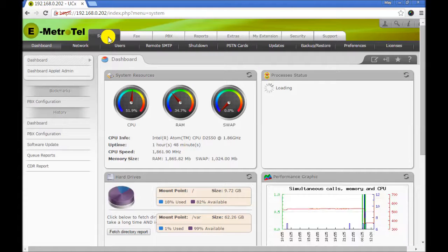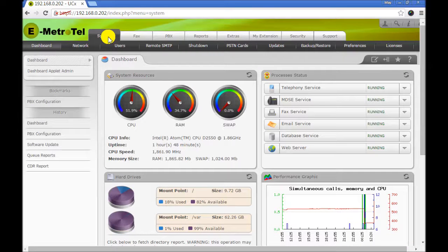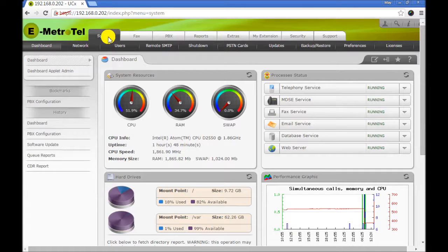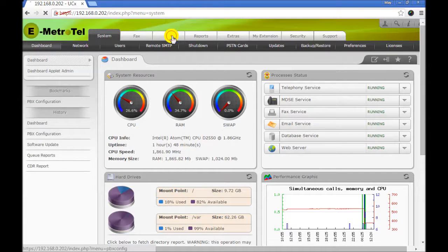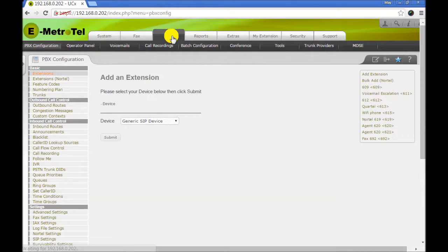In this video you will learn how to configure the SCA feature or shared call appearances. Go to the PBX, PBX configuration tab.